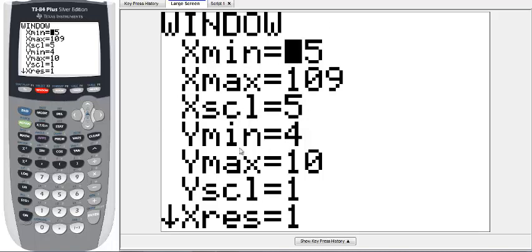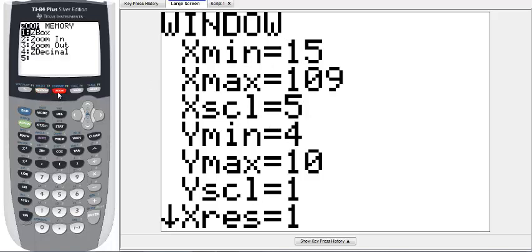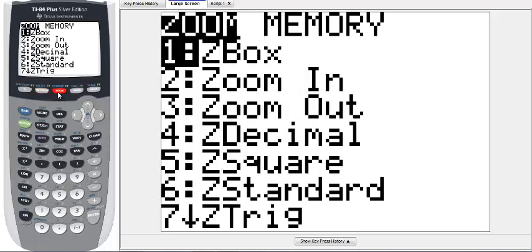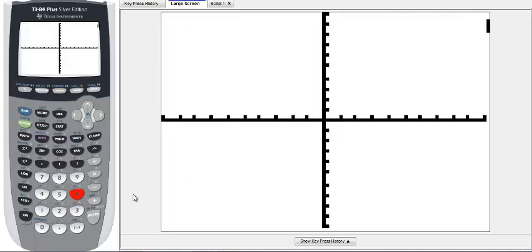If I'm not seeing anything, a quick fix to start from the standard setting is to hit the ZOOM button, located right here towards the top, and select 6 for standard. Just hit the 6 button and this is our default window viewing.